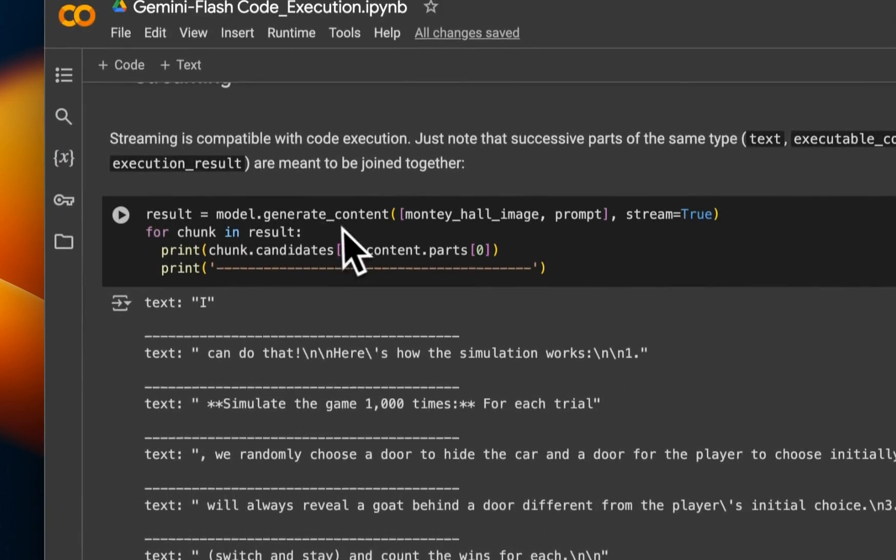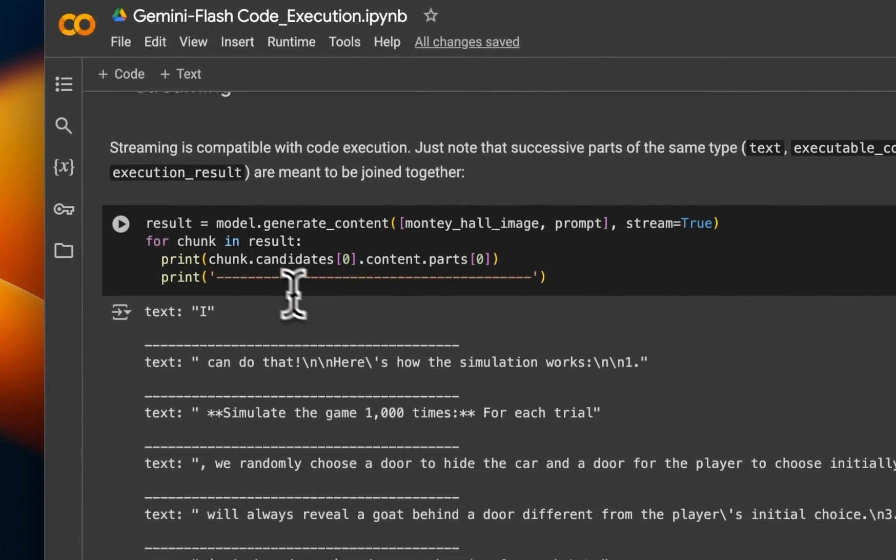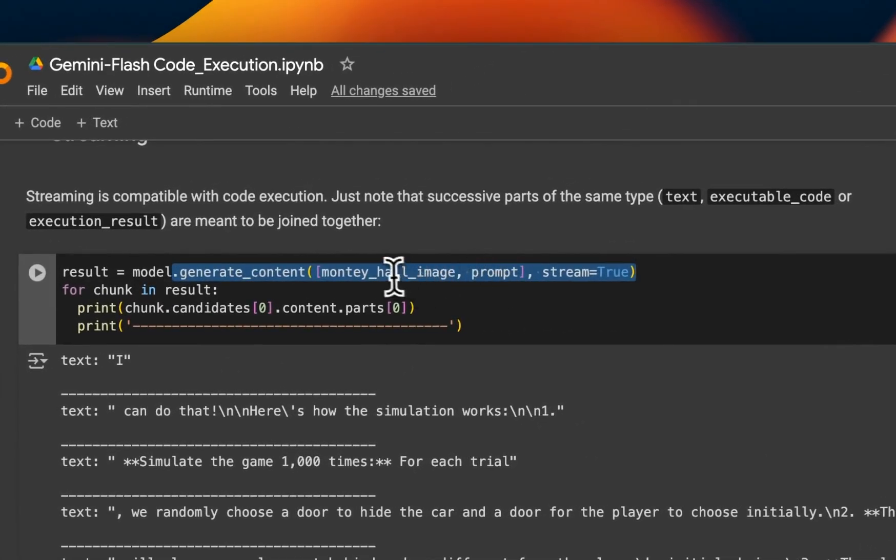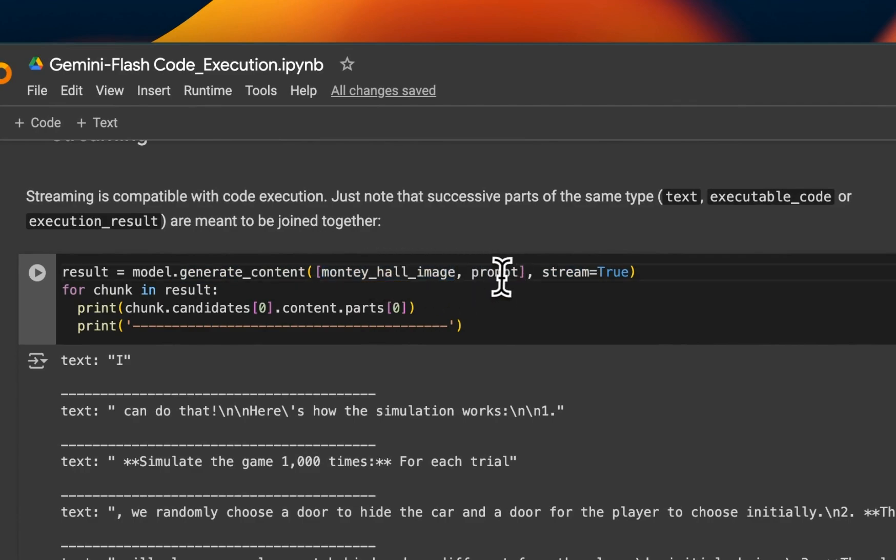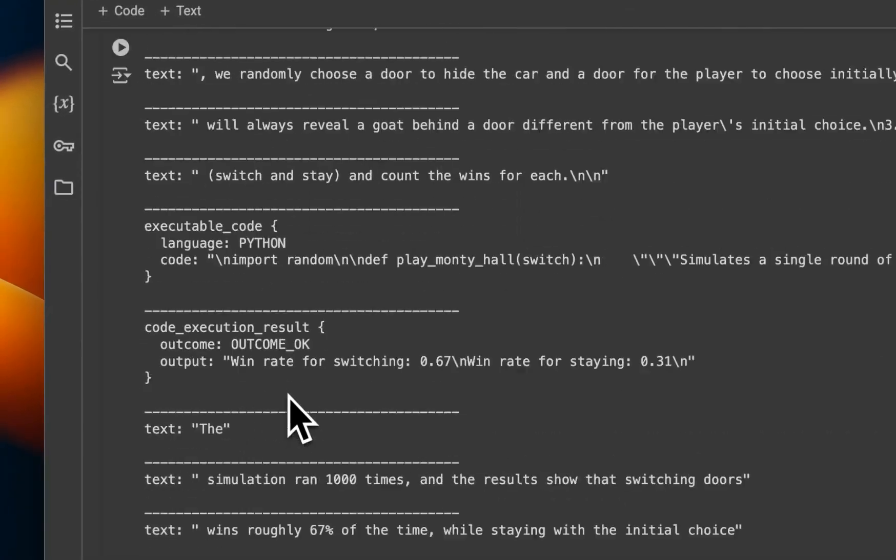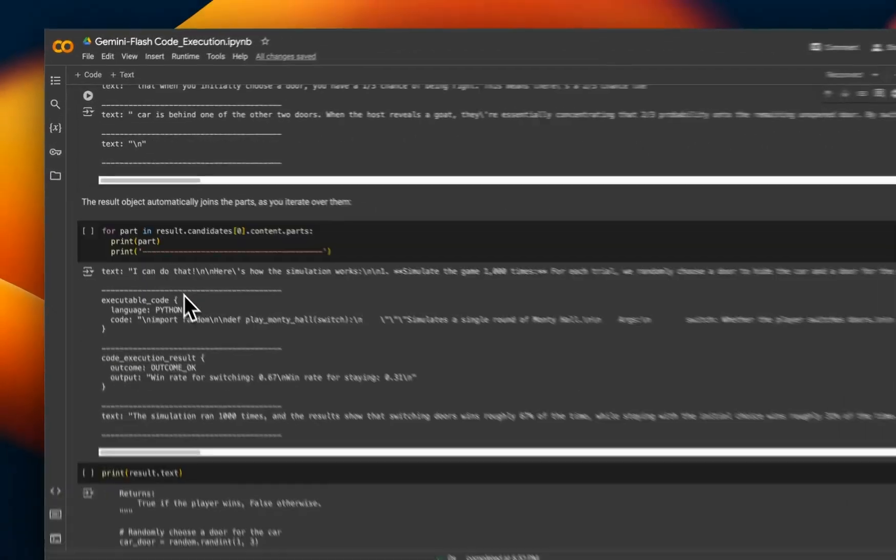Now it works with streaming as well. So I'm not going to go on this a lot, but you can provide the same image plus the prompt and ask it to stream the responses.